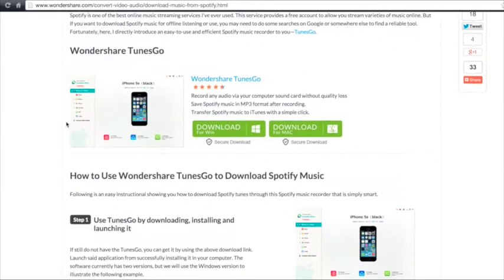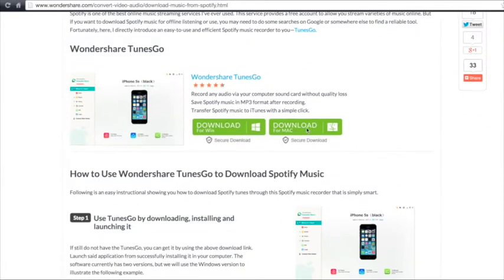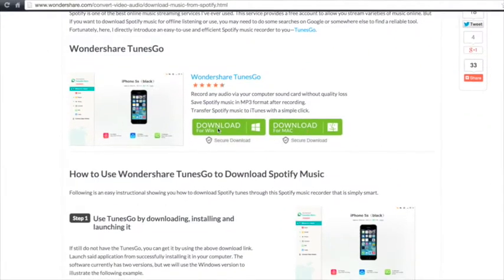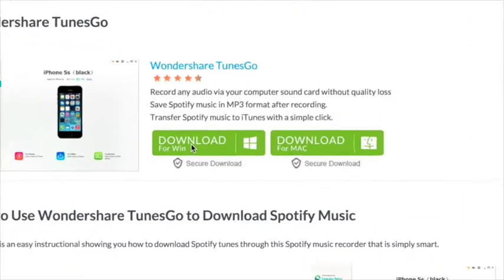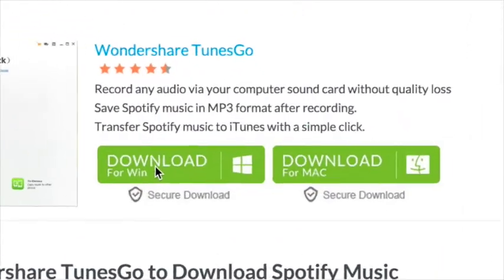Step 1. Use Tunes Go by downloading, installing and launching it. If you still do not have Tunes Go, you can get it by clicking the download button. Choose if you want to download from Mac or Windows.